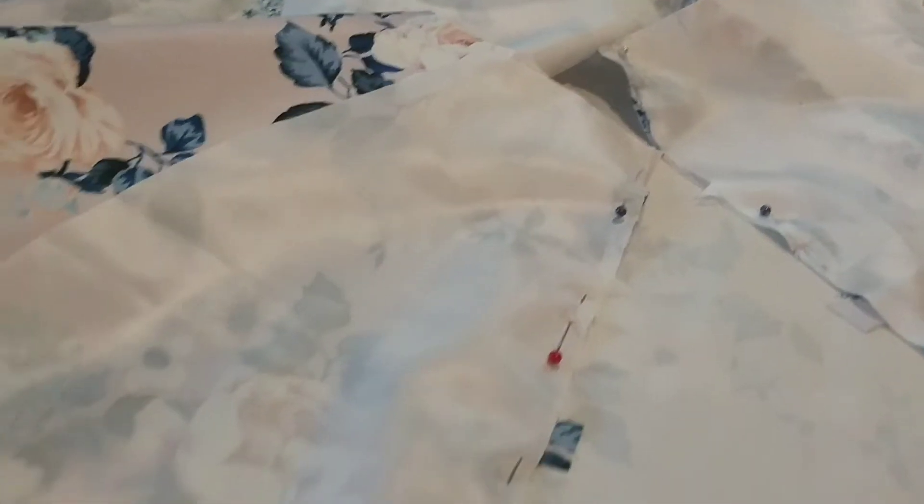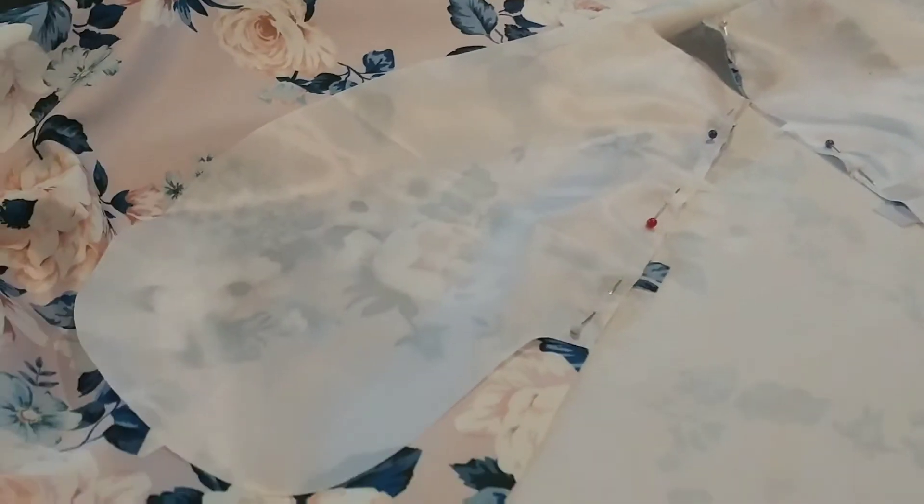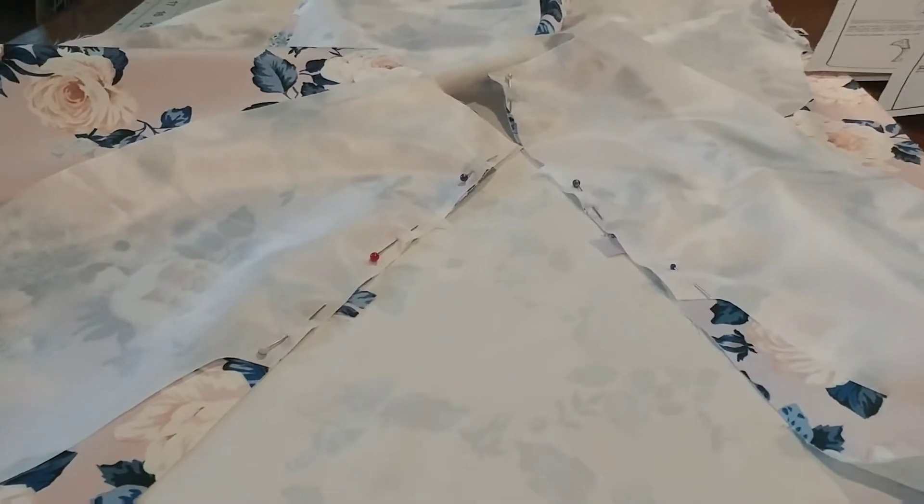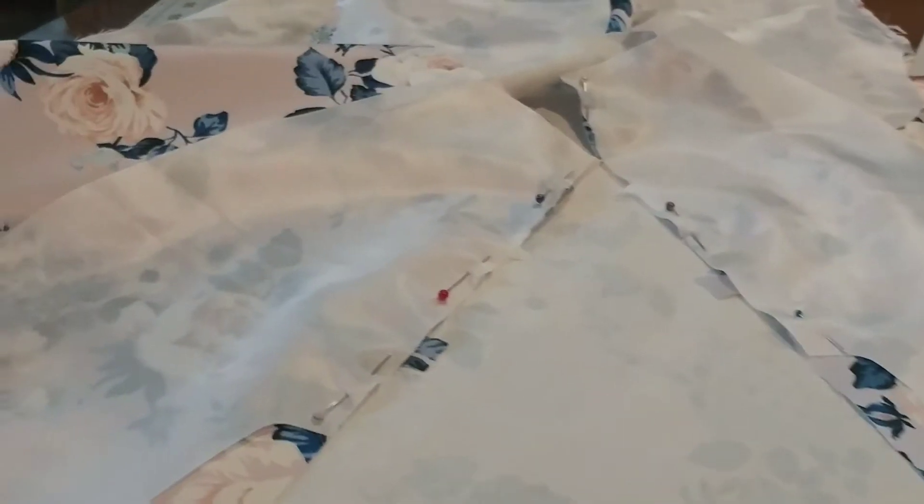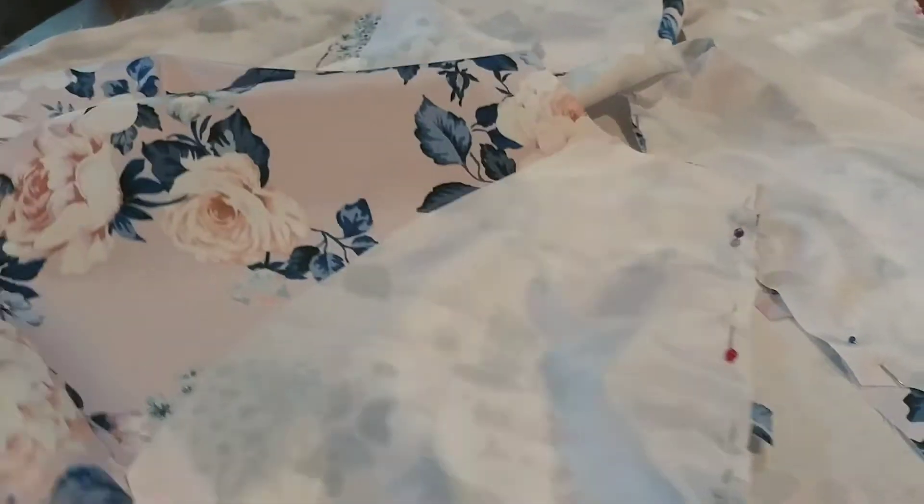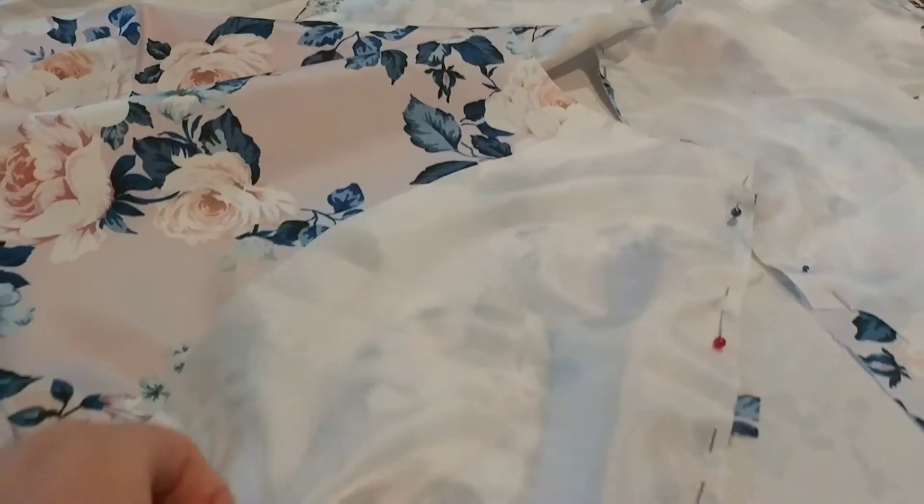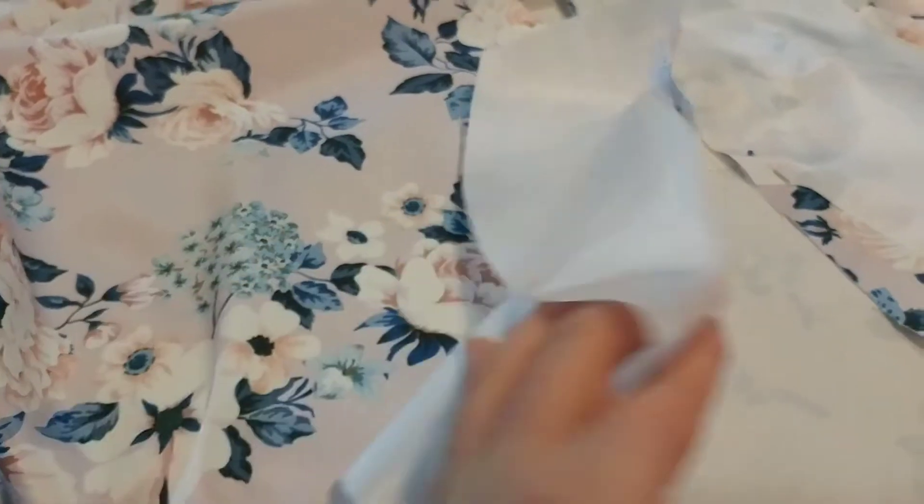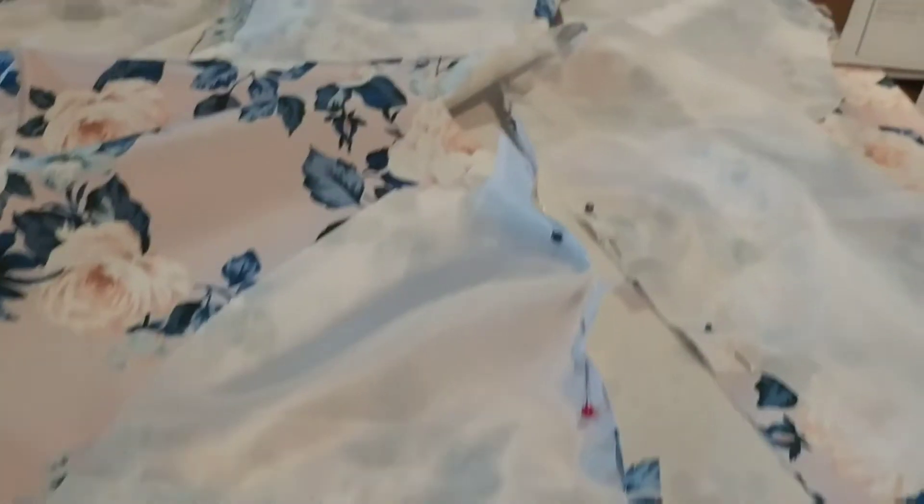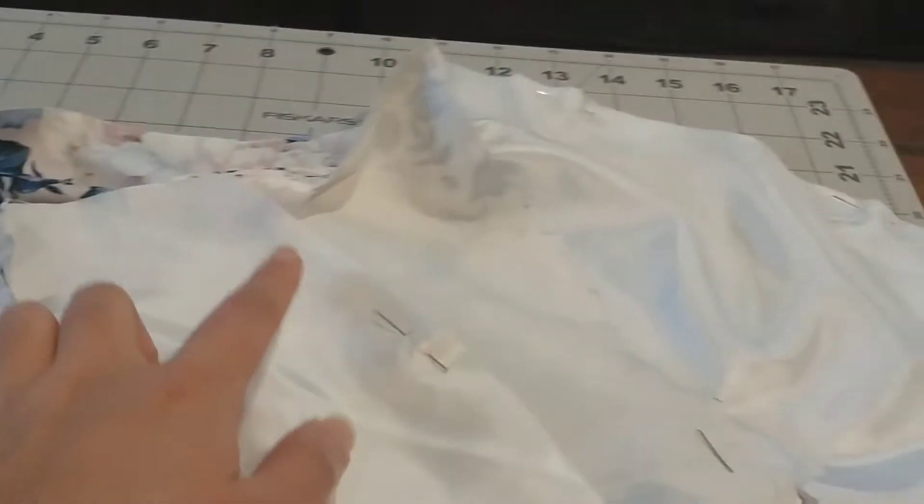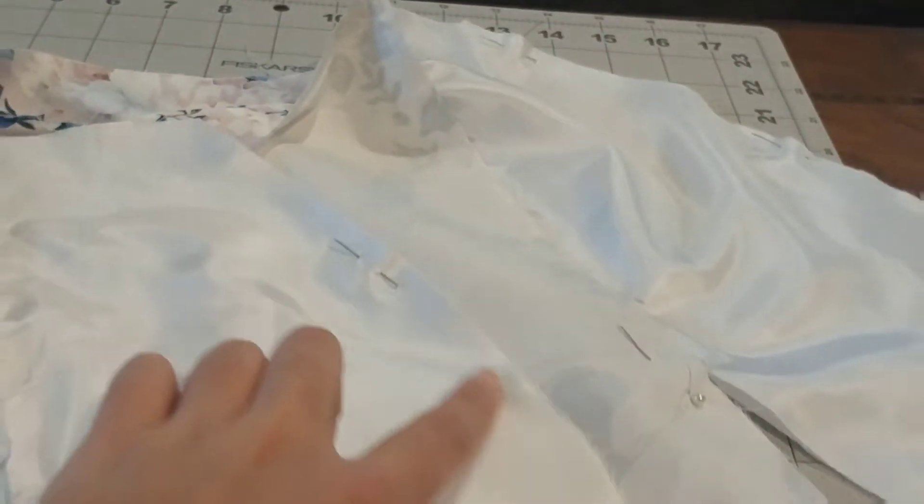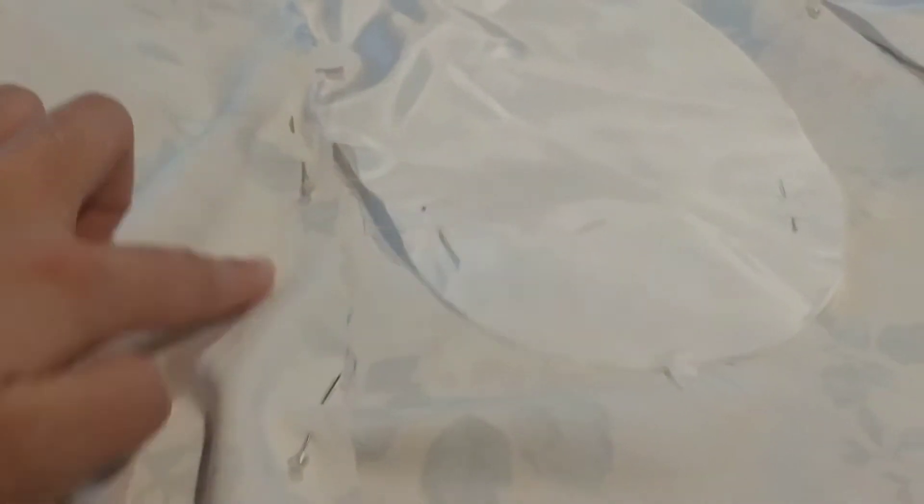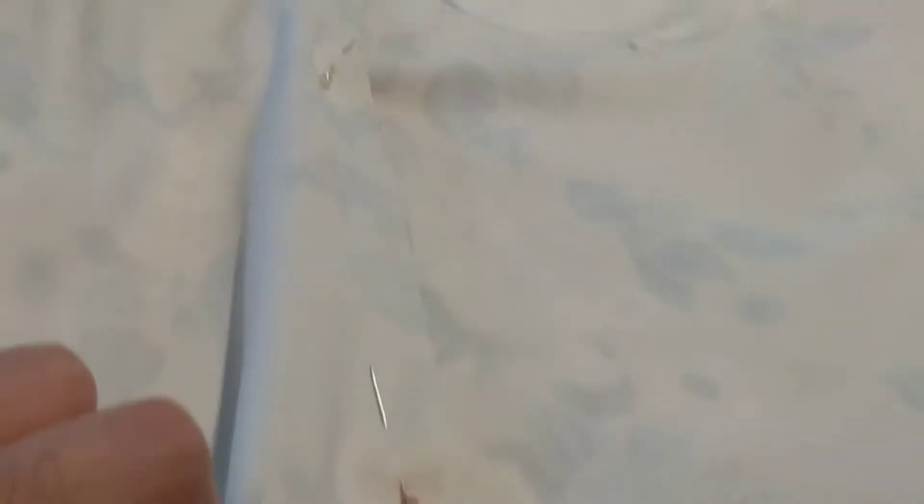This dress did not come with a pocket pattern, but the junior prom dress I made last year did and it was very helpful to have pockets. So I just used last year's pattern and did the same thing for this year's dress. As you sew the pockets together, you'll be sewing the front and back of the skirt pieces together.